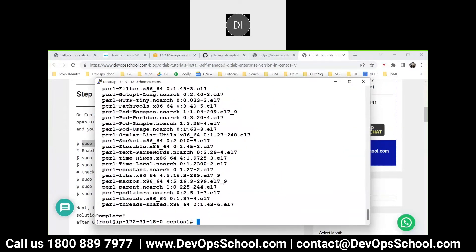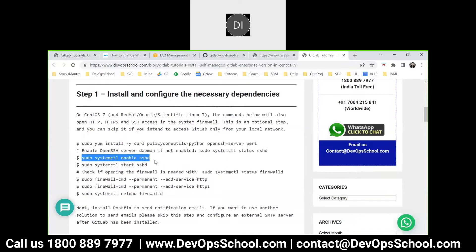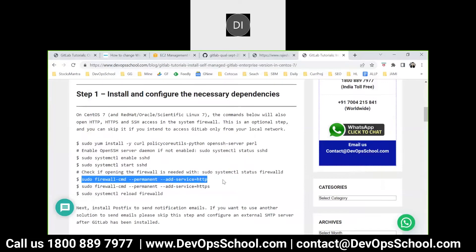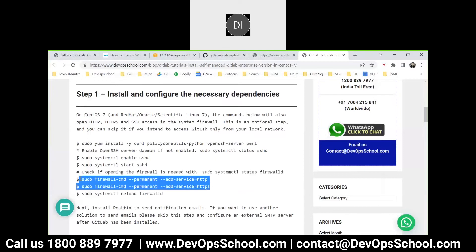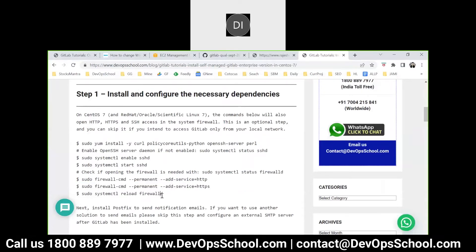I'm installing this. Now I'm going to enable SSSD which is there by default - just to make sure it's there - and start SSSD. Now this command will open up exceptions in the firewall for HTTP. In the operating system there is a firewall and there is also a network firewall in AWS which we call a security group. The security group has everything enabled and the system firewall is disabled, so these firewall commands will not work on EC2 instances.